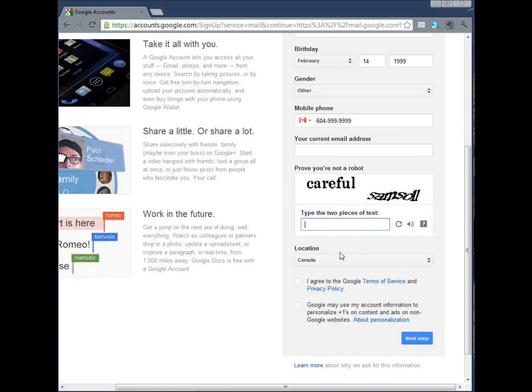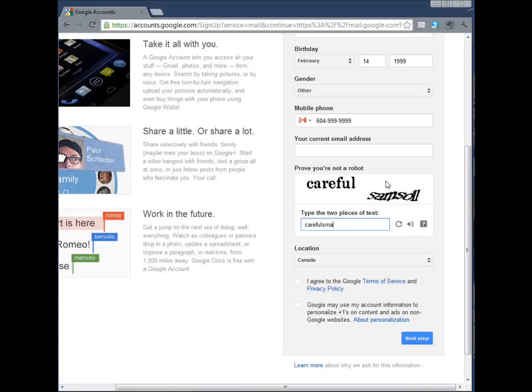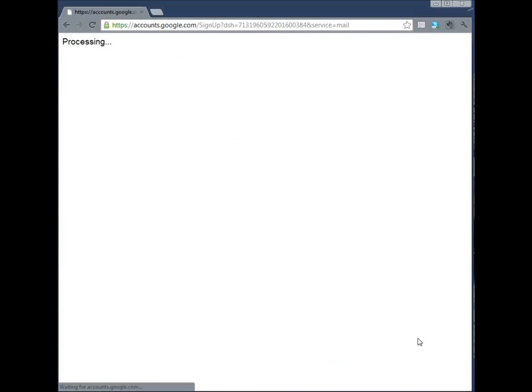Second last step, enter the word shown in this picture above here. Select your location and agree to the terms of service from Google. Click on next step.